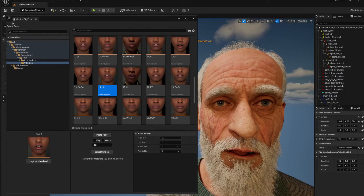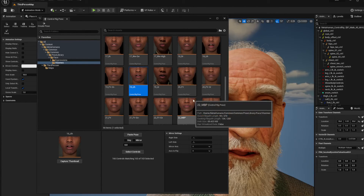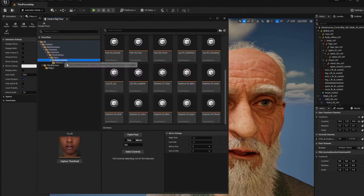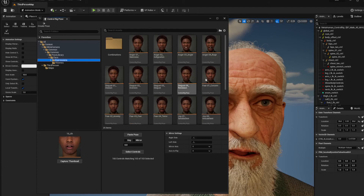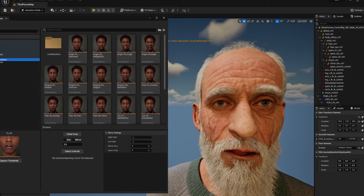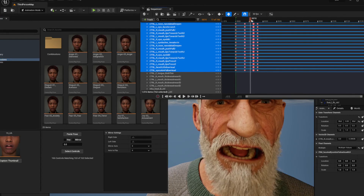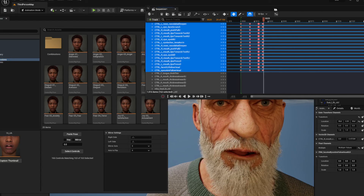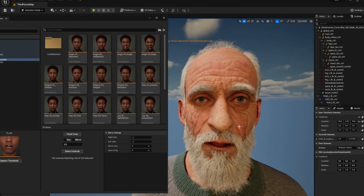So that's a quick one on how to utilize and get expressions onto your MetaHumans — it's kind of a hidden library but it's there and you can use it. Anyway guys, I hope you have a great Easter, I hope this helps — speak to you later, bye!